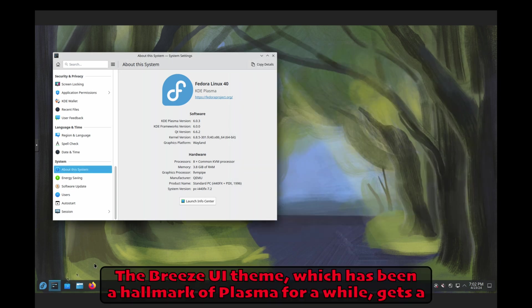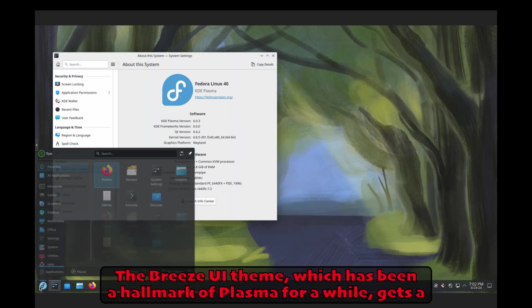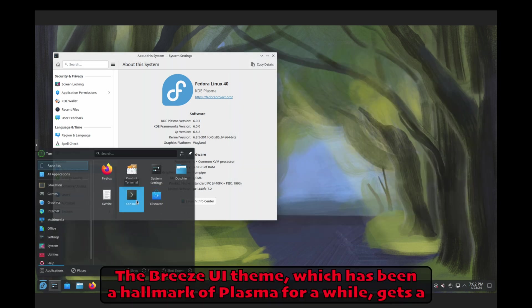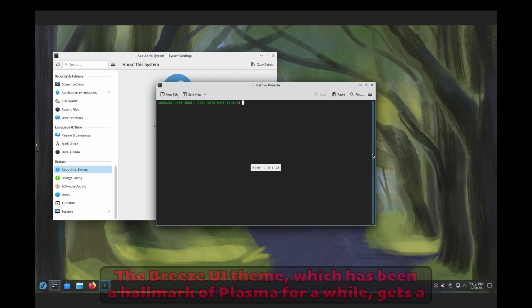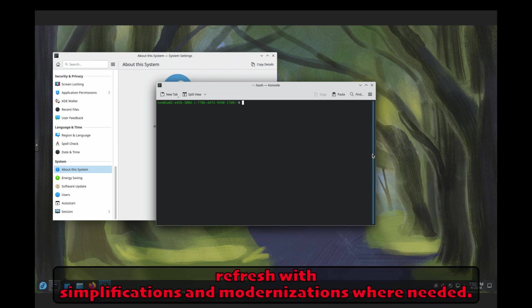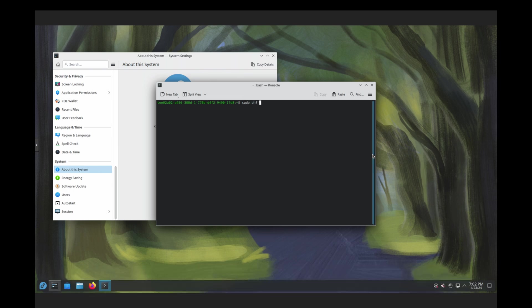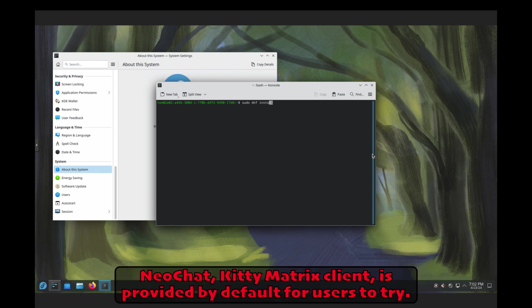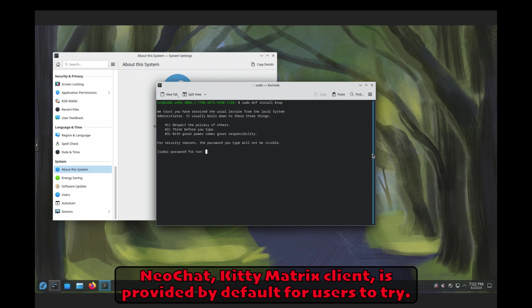The Breeze UI theme, which has been a hallmark of Plasma for a while, gets a refresh with simplifications and modernizations where needed. NeoChat, KDE Matrix client, is provided by default for users to try.